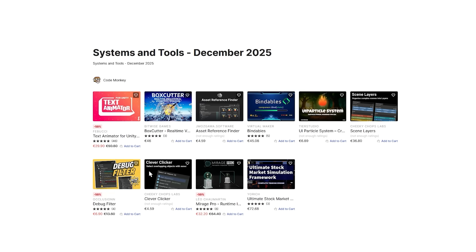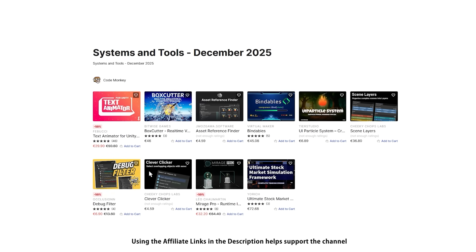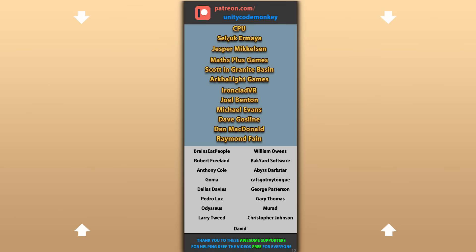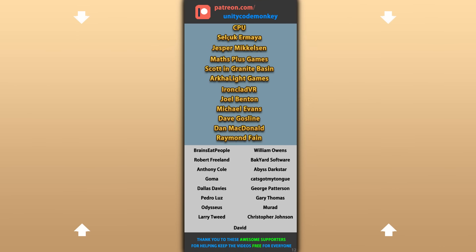Alright, so those are my top 10 new tools and systems on the Asset Store for December 25. There are links to all of them in the description, and as a bonus you can use the coupon code MONKEY10 to get 10% off your order. Hope that's useful — check out these videos to learn some more, thanks to these awesome Patreon supporters for making these videos possible, thank you for watching and I'll see you next time!